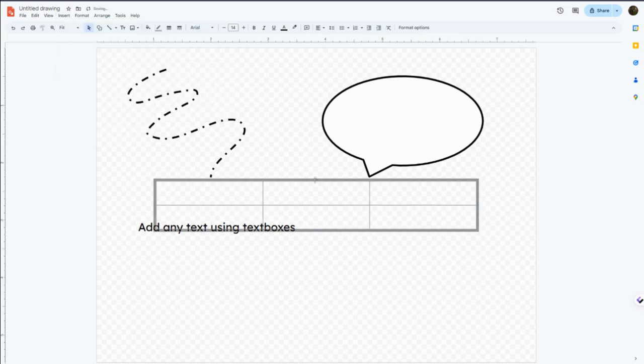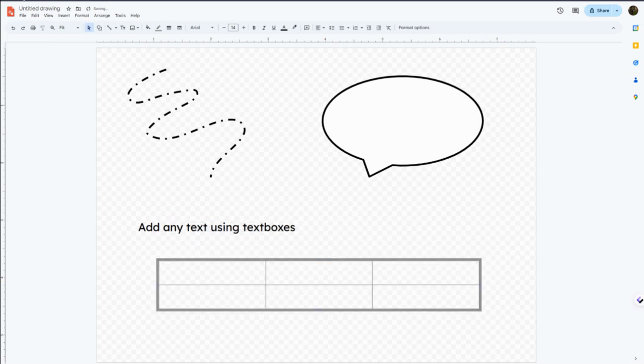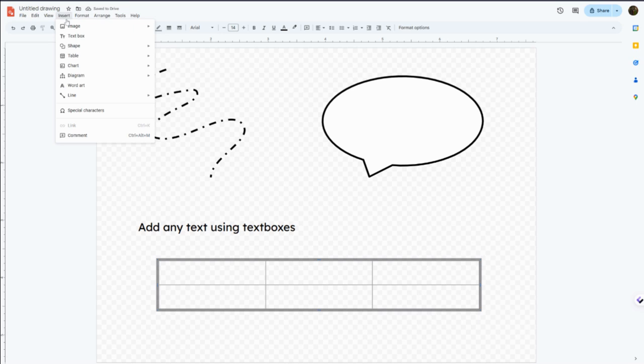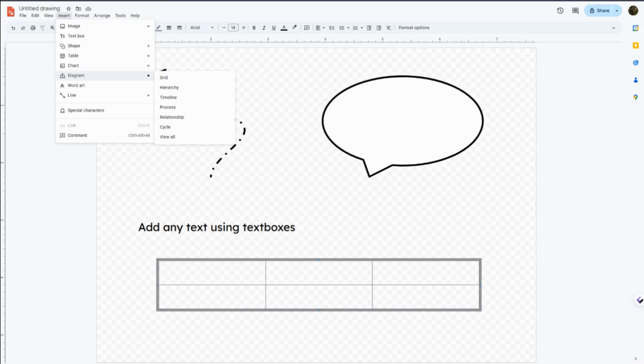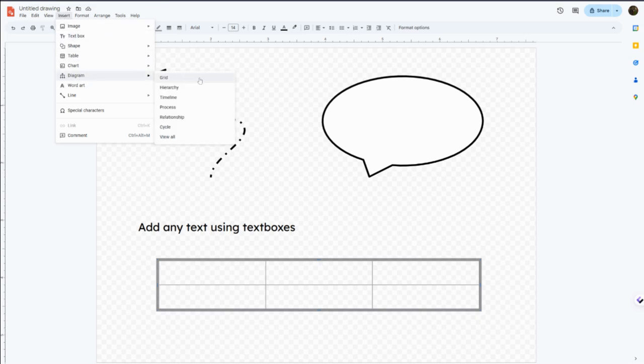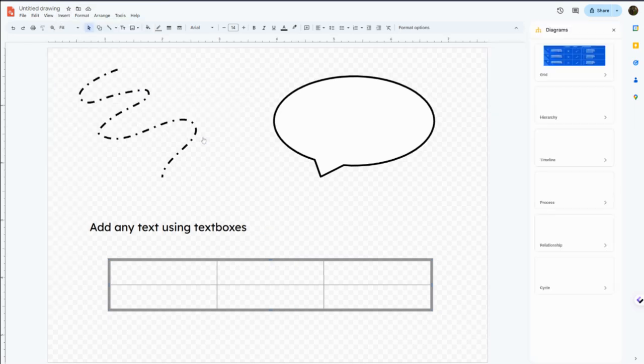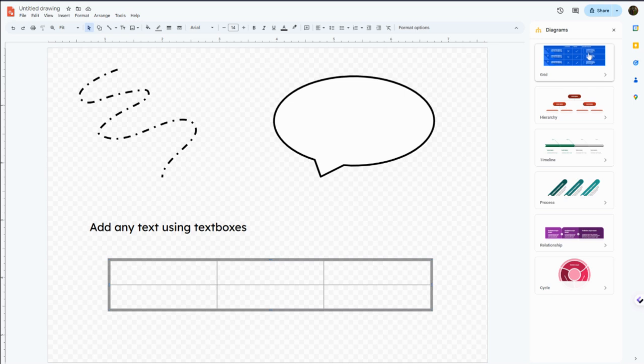Of course you can insert those images, but you can also insert tables and other structural features like charts or diagrams or word art. We'll go more in depth with some of the diagram options in our using Google Drawings in Google Classroom assignments video if you want to check that out. But you can see over on the right there's some of the diagram templates that you can just automatically insert and personalize in a Google drawing.